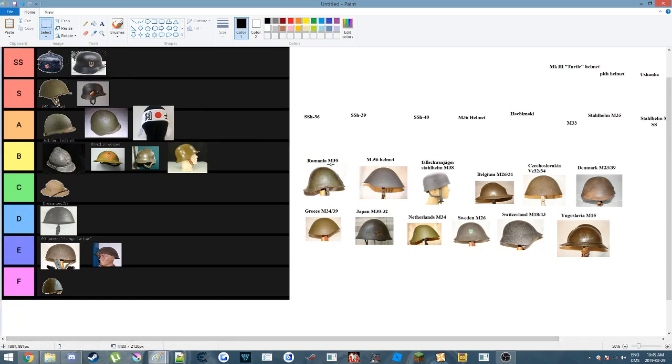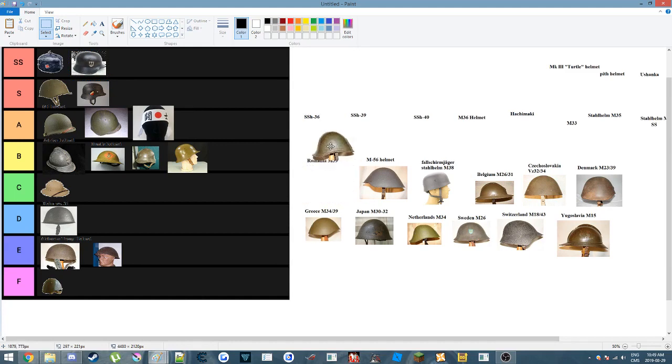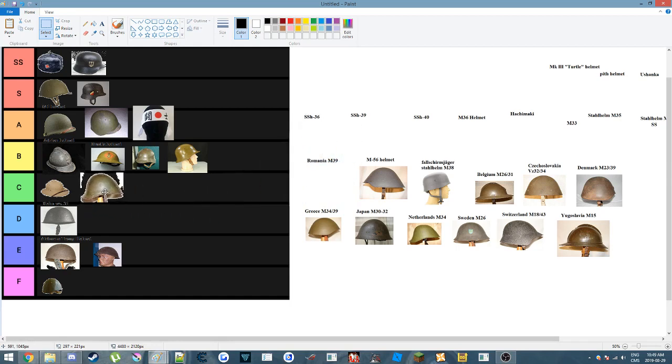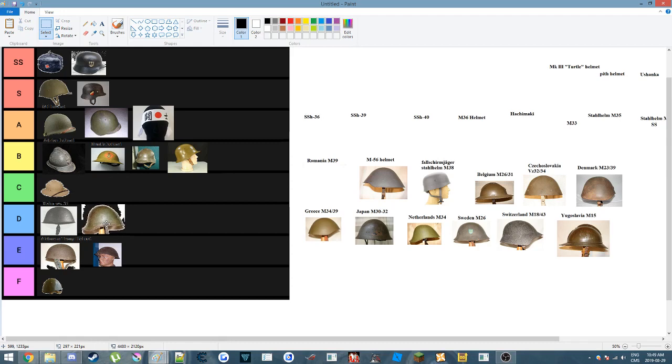Then we have this thing, the Romanian M39, which I tried making on my guys, it's really hard to do, but it's not the worst helmet still. It's going to go in C tier. No, D tier. There we go, that's more fitting for it.